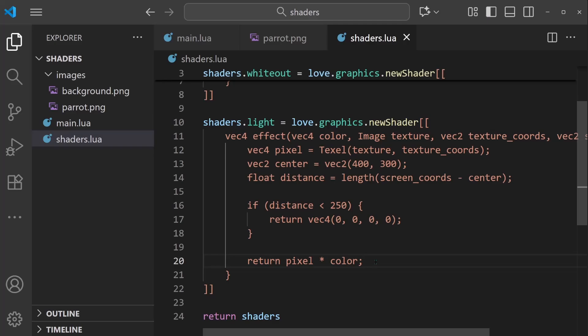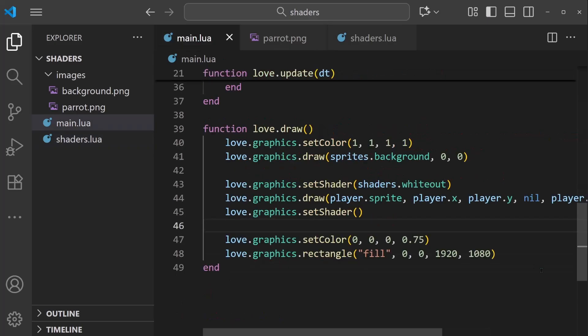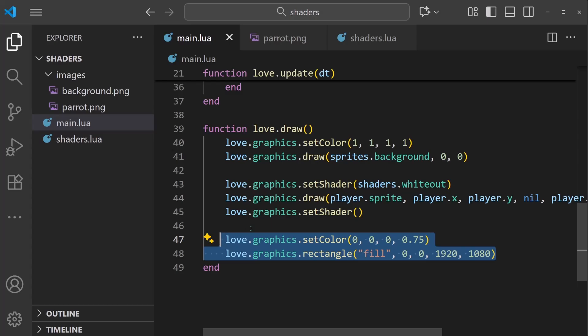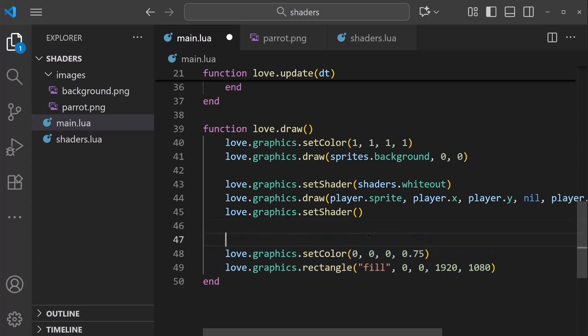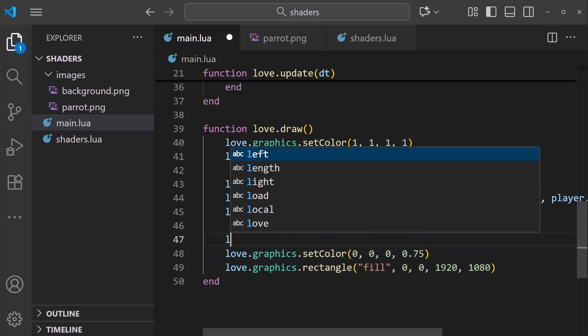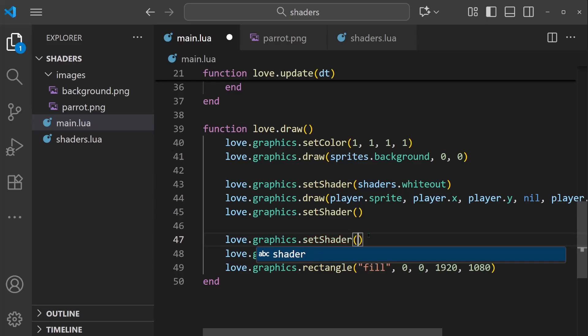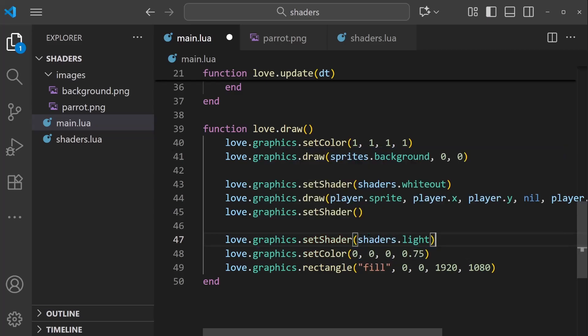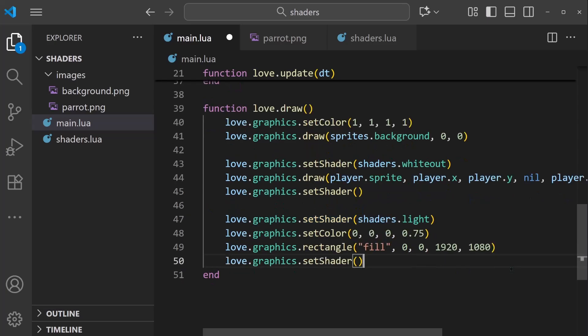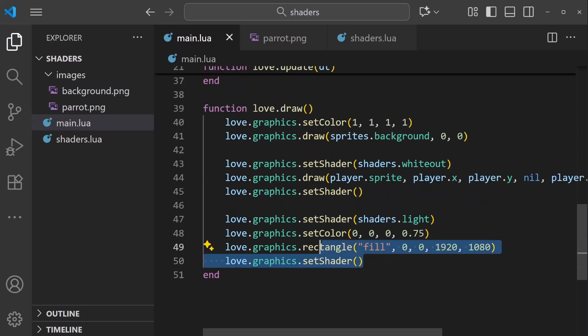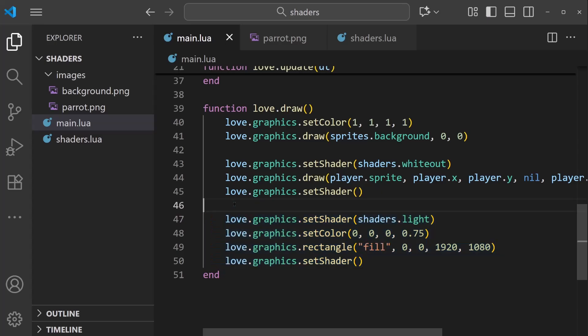But we need to make sure that the correct shader is running on the darkness. So this is the overlay here. So what I want to do is I want to call love.graphics.setShader, and we want to start shaders.light. And also don't forget that we want to stop that shader once it's done running on the overlay section.